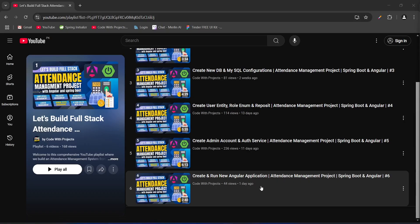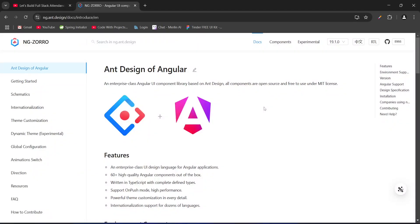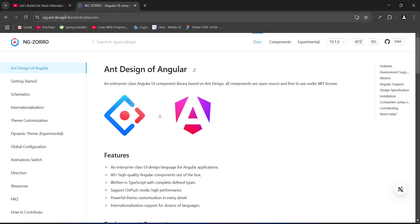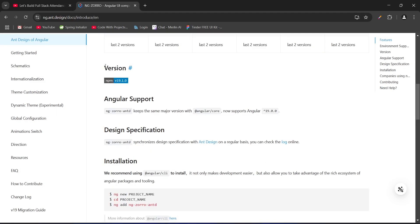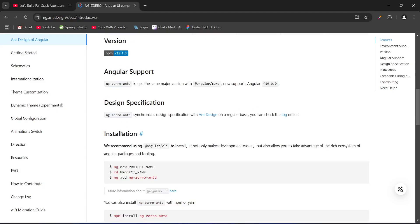For the UI library in our attendance project we will use NgZorro. You can visit the website of this library at ng.ant.design/docs/introduce. On this page we will scroll down and under the Installation section we have the command to install this library in our Angular application.